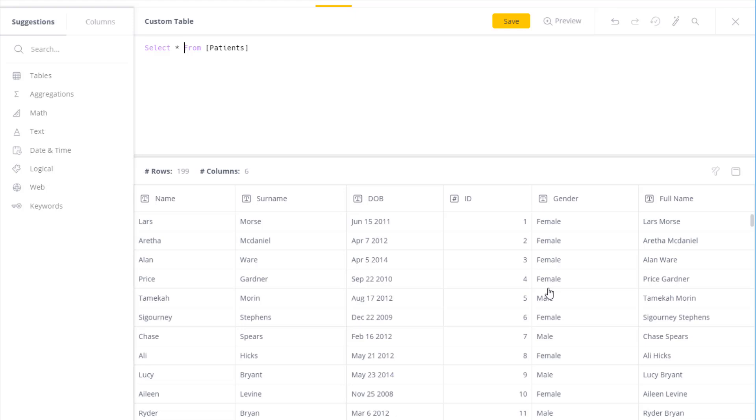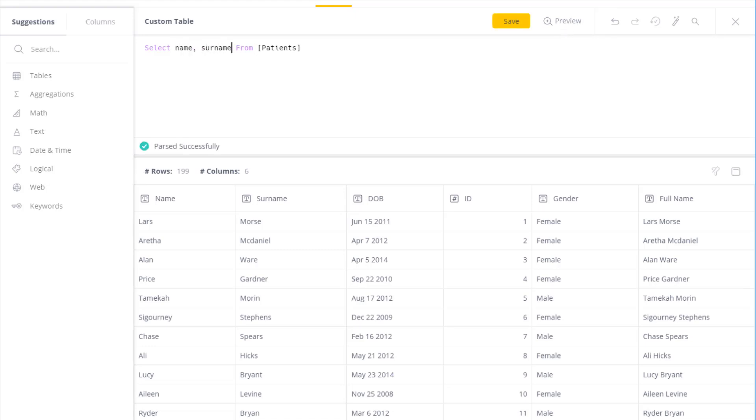For instance, I might want to take name and surname now. So I can easily specify that. And again, we now preview the data. I can now see the expected results set that I'll get.